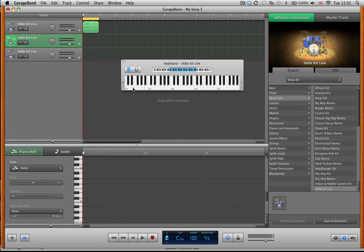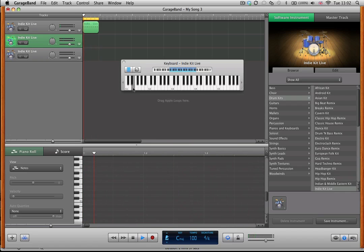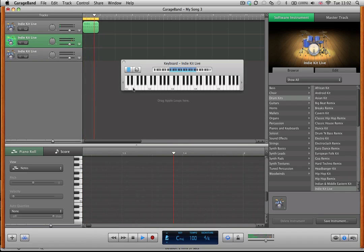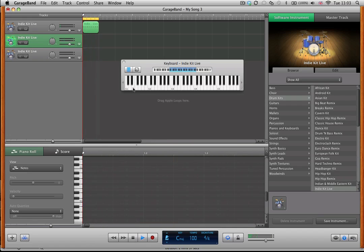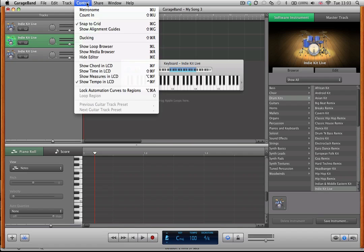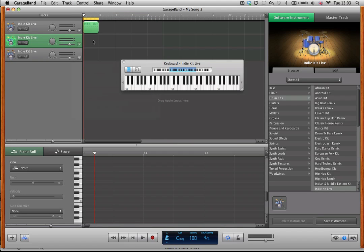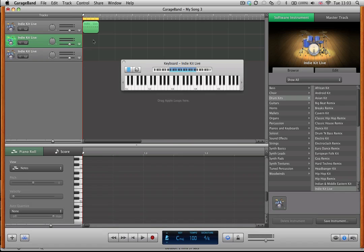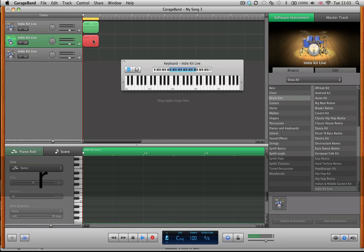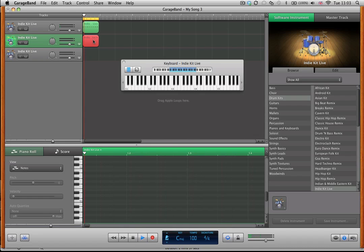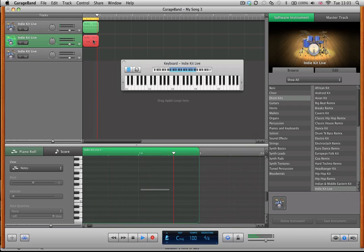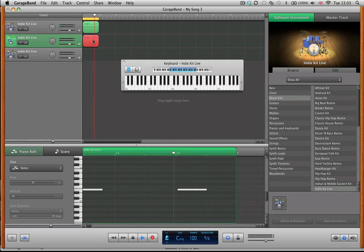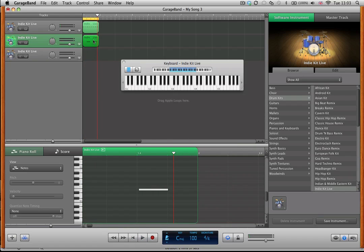And if you recall, E1 is where the snare drum is located, so we're going to put that on the off beats like this. Just audition it a couple of times first, make sure that I'm getting the right place, and then we're going to record that. This time I'm going to turn on the counting so I get four beats before the track actually starts playing.